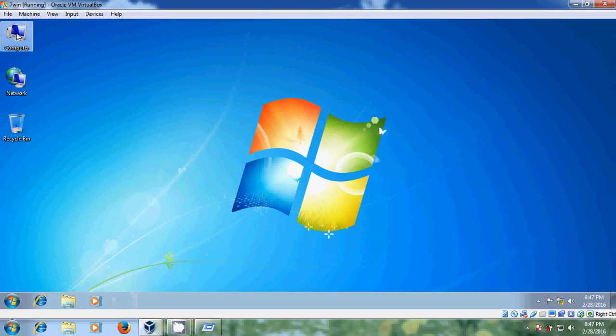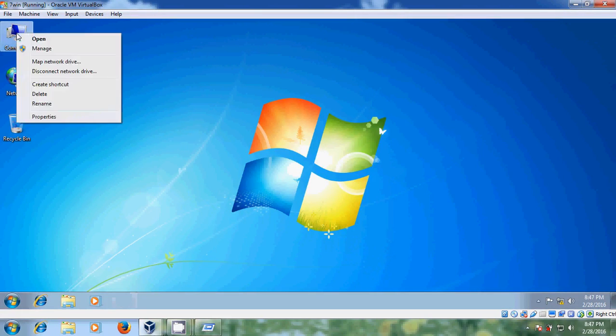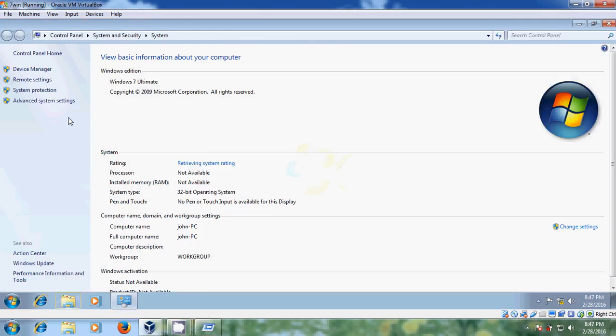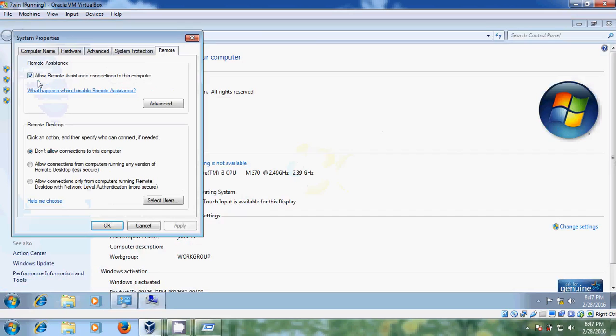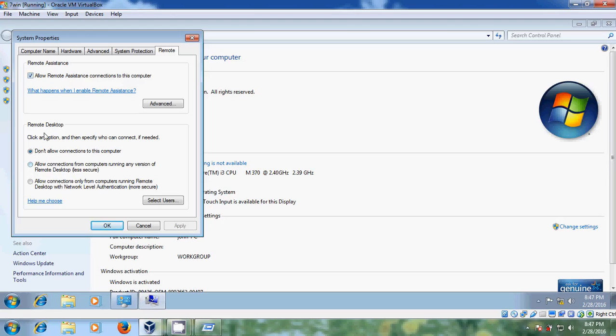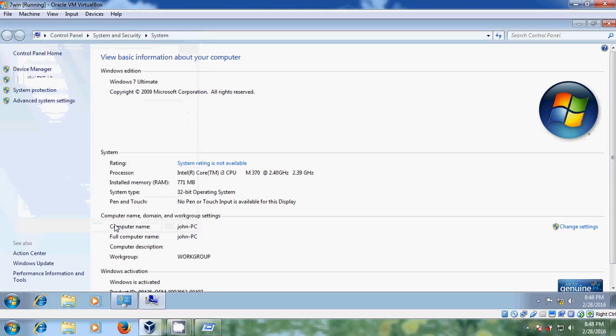Now close this and come to computer properties. Here please come to remote settings. Please select allow remote assistance connection to this computer. And in remote desktop please select allow connections from computer running any version of remote desktop. After that just click on apply. Here you can find that computer name is John and it belongs to workgroup computer.